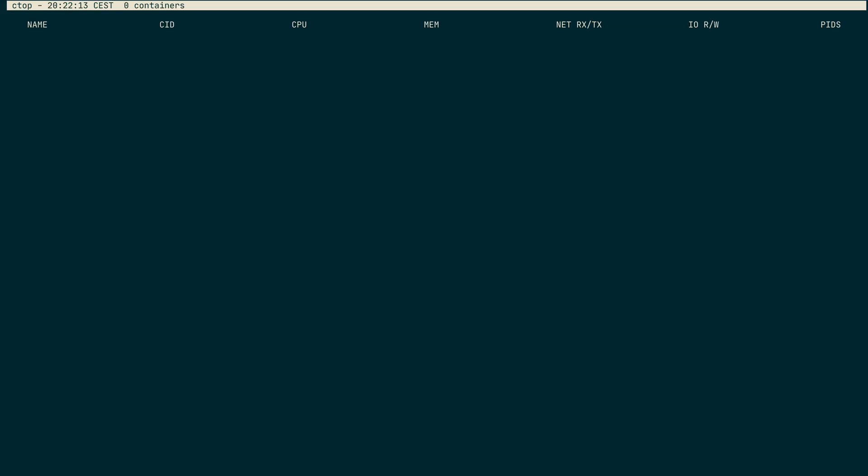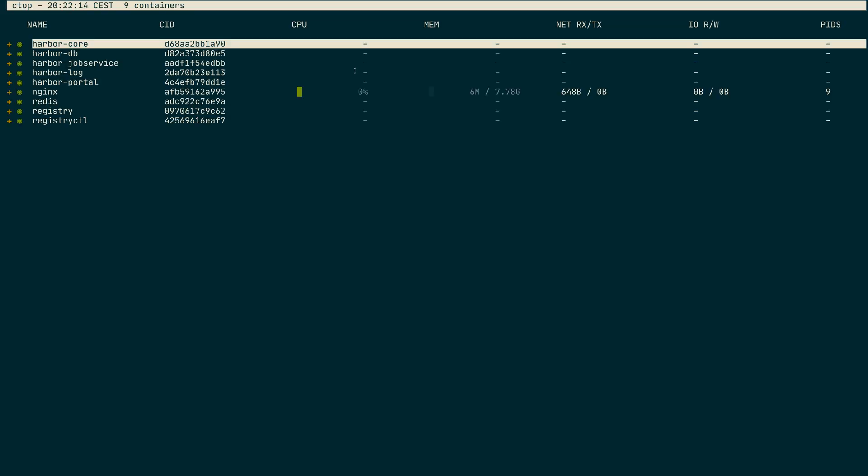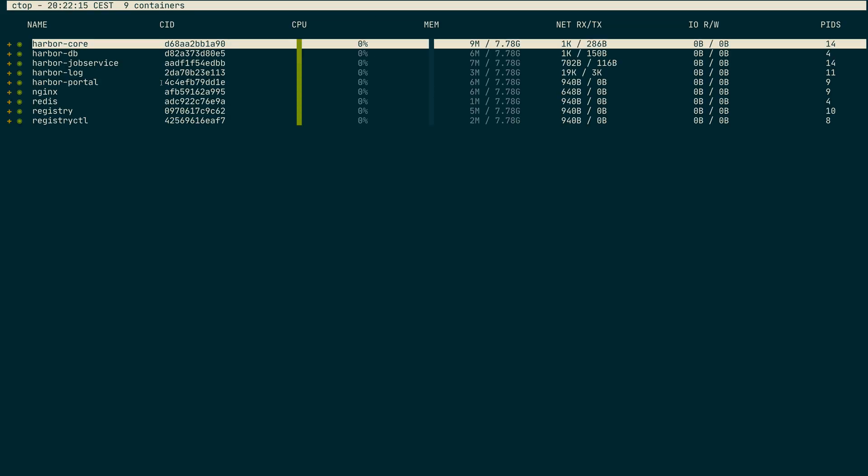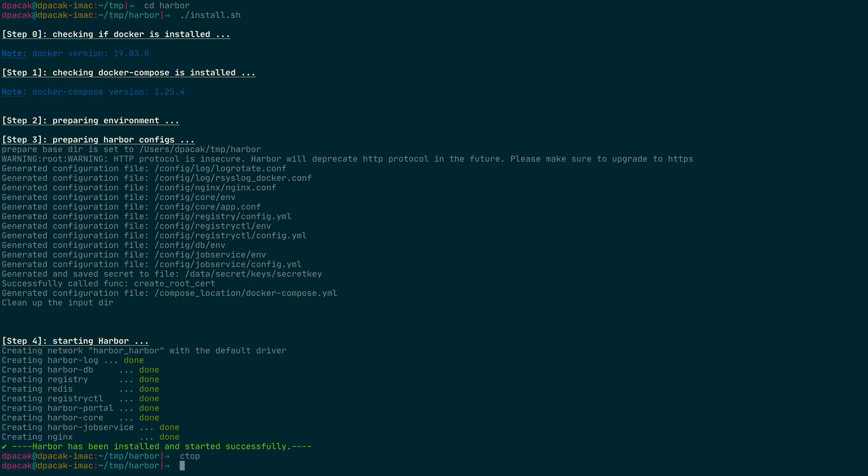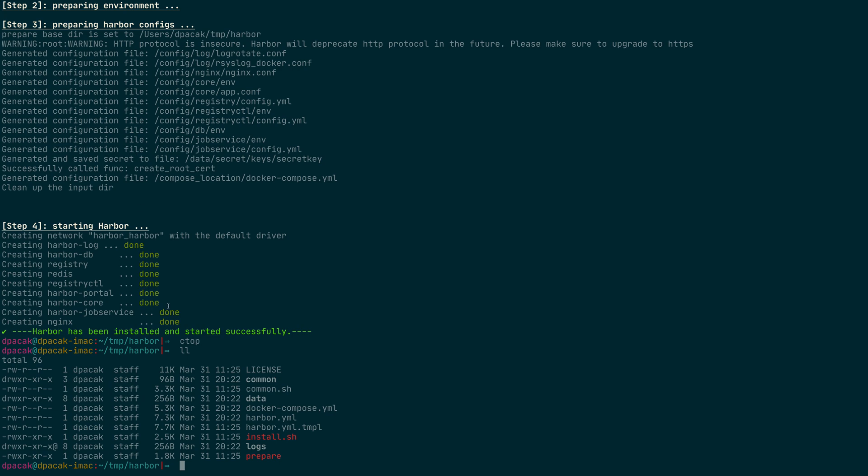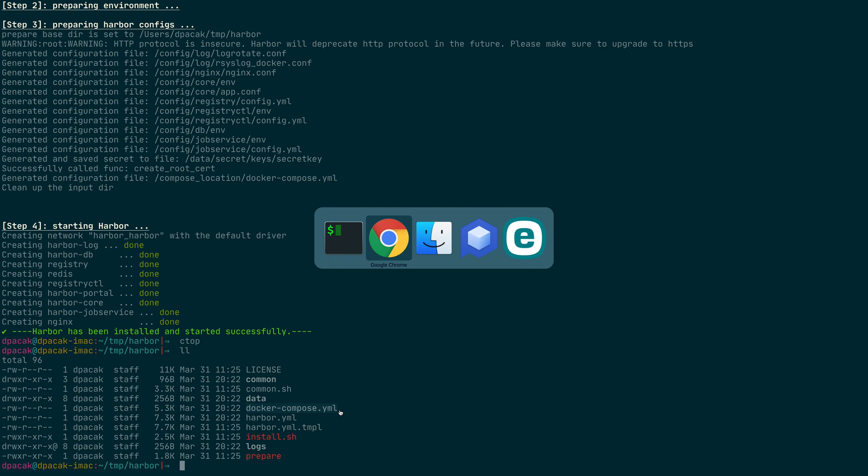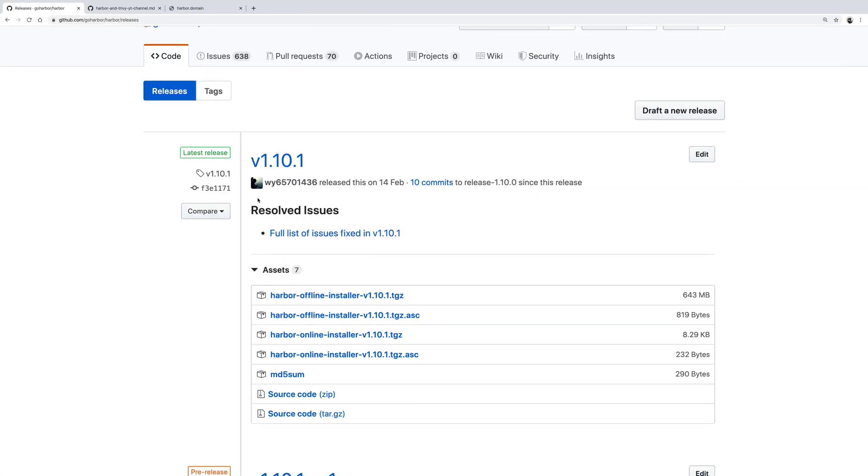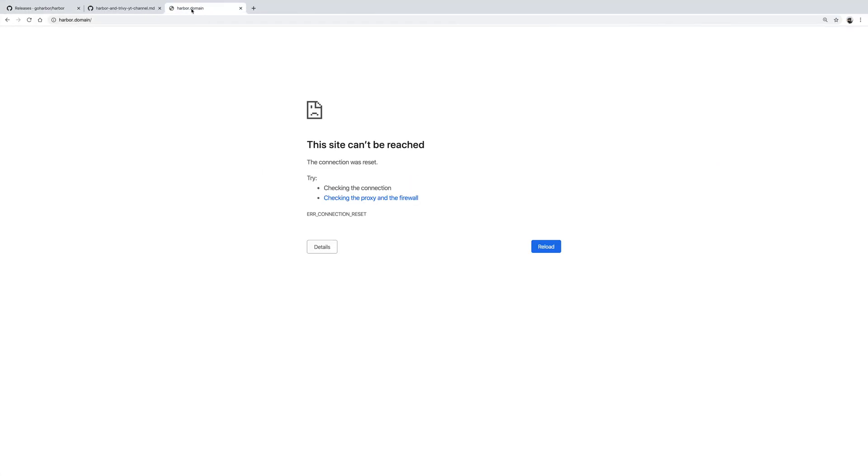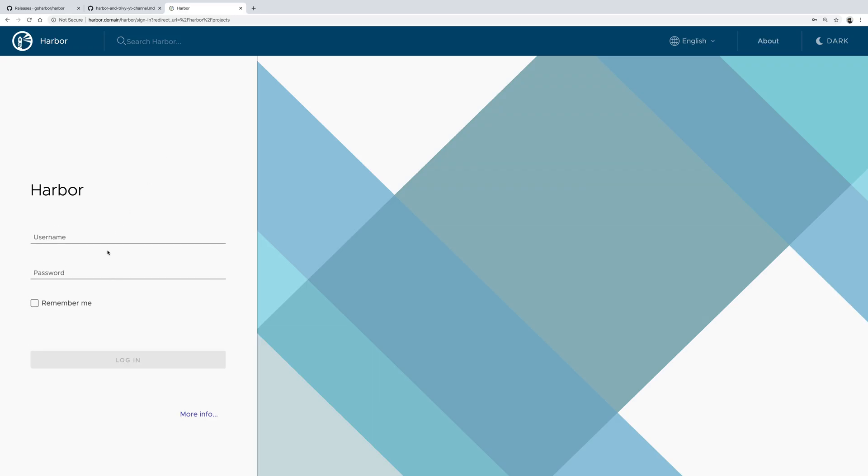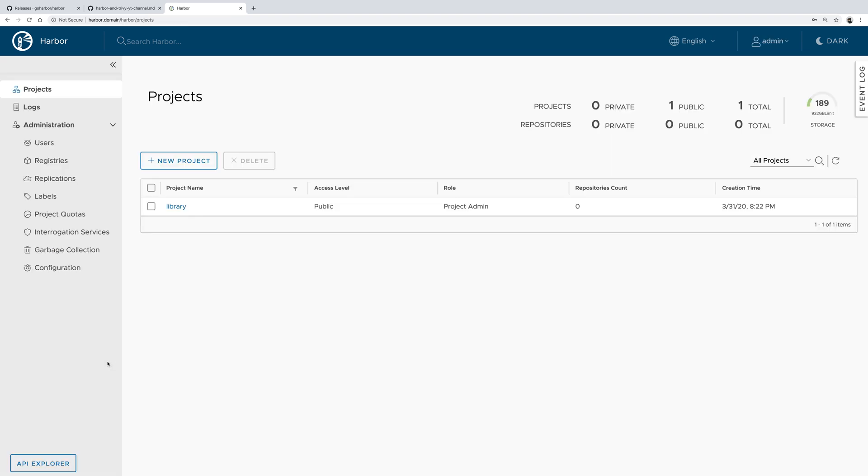Then I could just launch the installer. It's pretty fast, as you can see. It's a set of Docker containers running based on the docker-compose file that was created by the installer. If everything goes well, we should be able to log in to the Harbor portal, which is a UI interface to the registry.